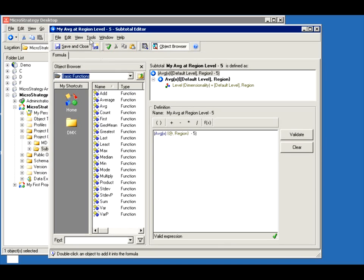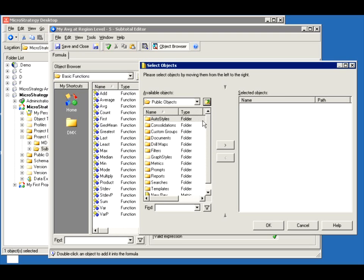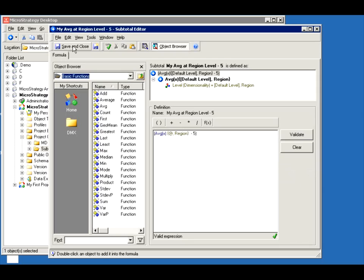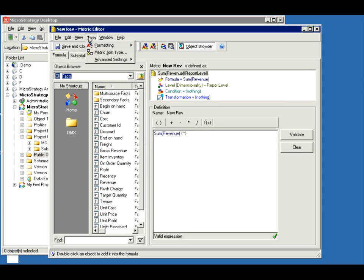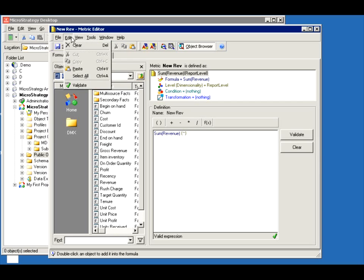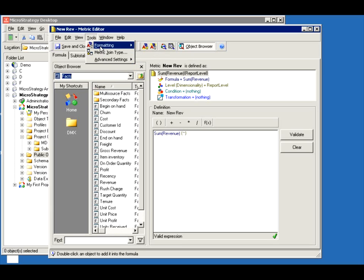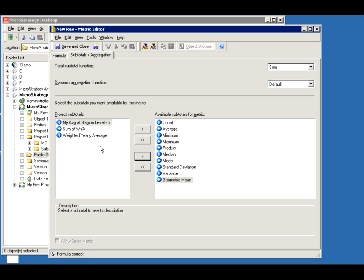Now while I'm here, I could either associate it to a metric using Apply to Metric and go to the metric I created, link it, and it says it was added. Save and close. Or alternatively I could just go to my metric, go to the Subtotal tab, and it would have been listed there — I can just highlight it and move it over. Save and close. I didn't make it necessarily the default; I just said it's available.